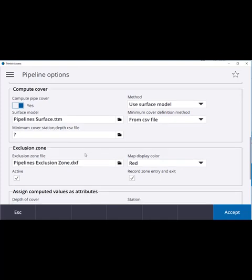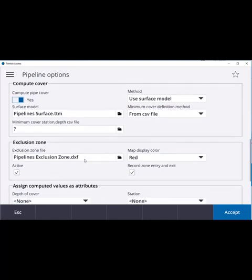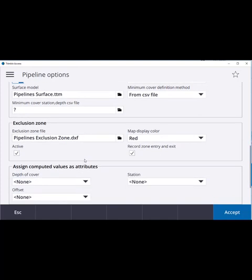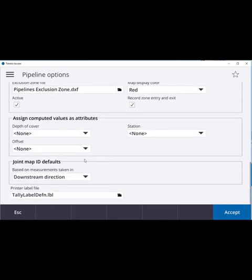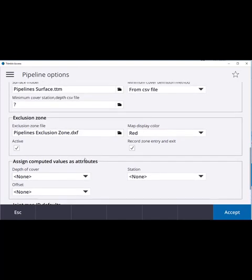The field crew can now start tally. Field crew joining the project at a later date could make a tally download at this point to ensure that they have the latest master.